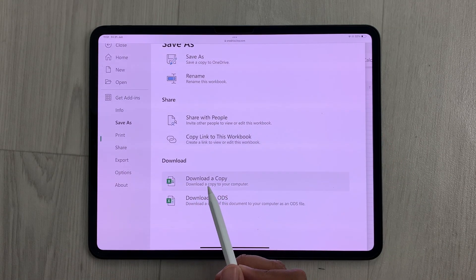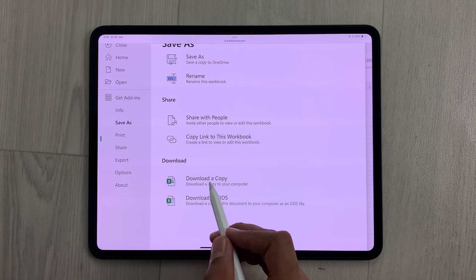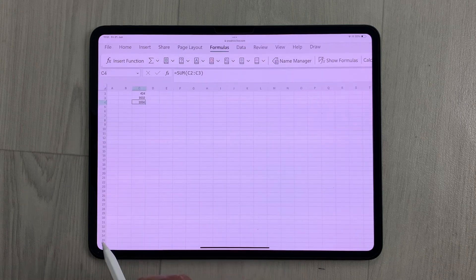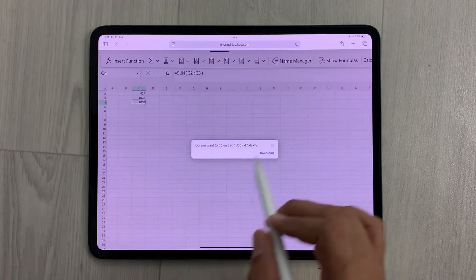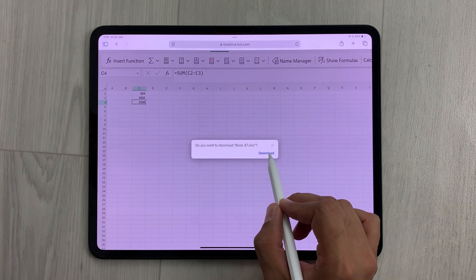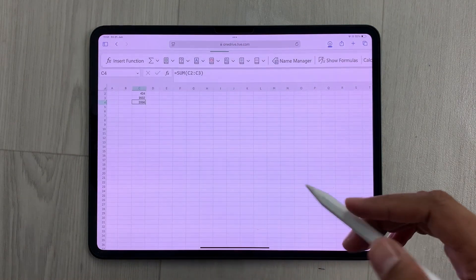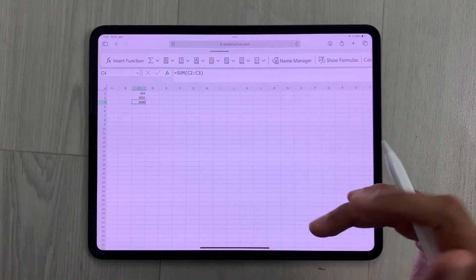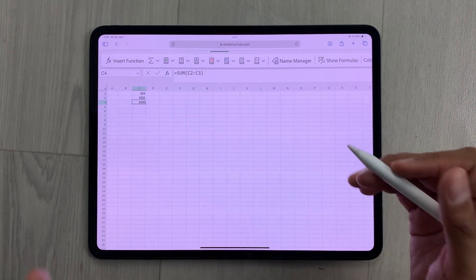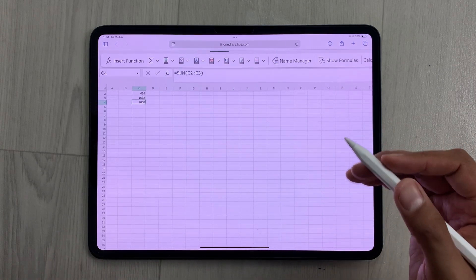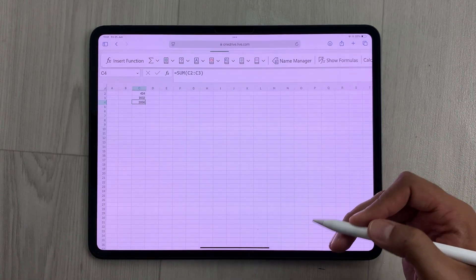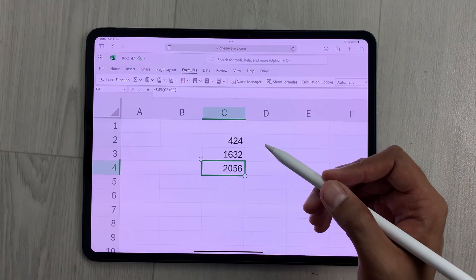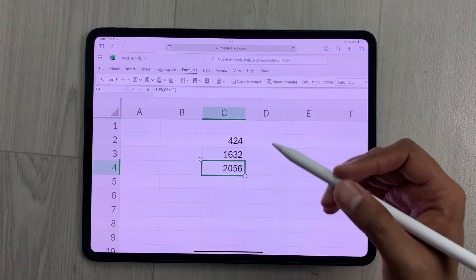Then here you have to scroll down, and you can see I have this option of 'Download a Copy'. I will select this option and then select Download, so it will download a copy of the same work to your Files folder and later you can access it.